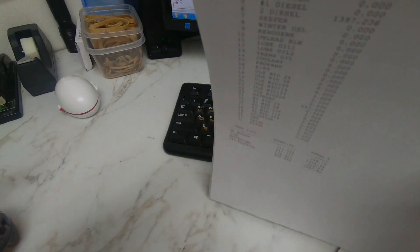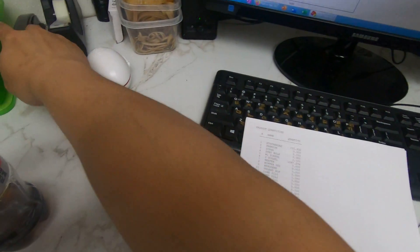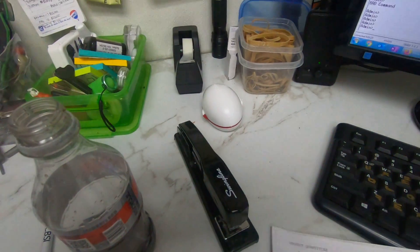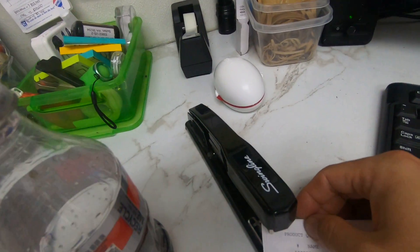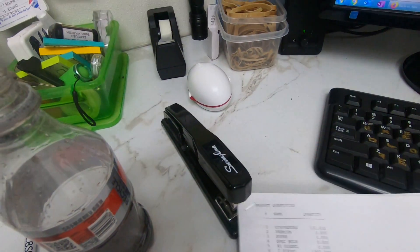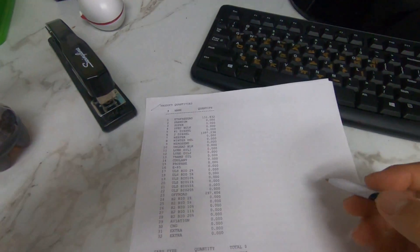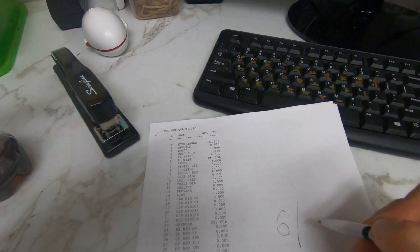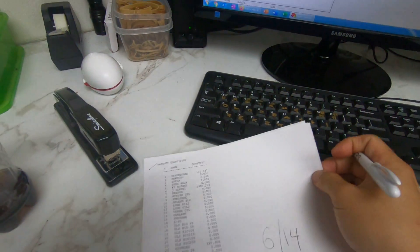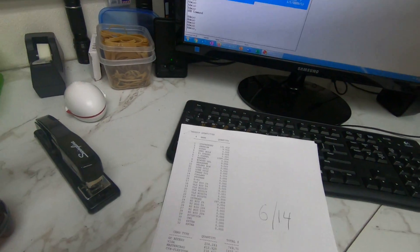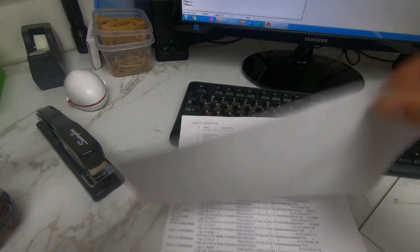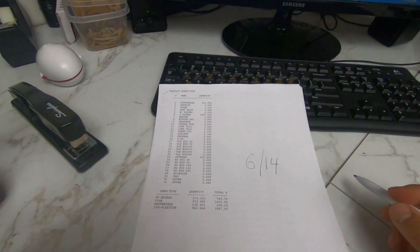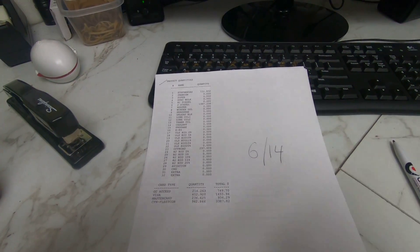Get a stapler and staple it. On the front, write 6/14, and that's it. That's one day's worth of diesel outside transactions.